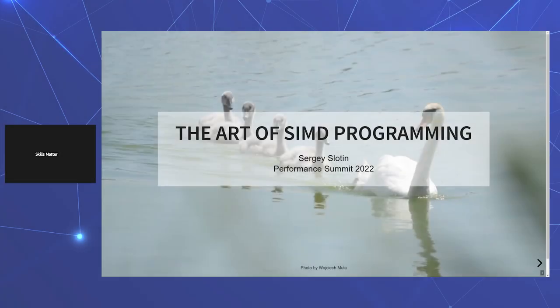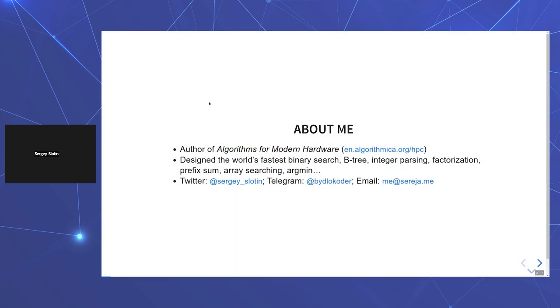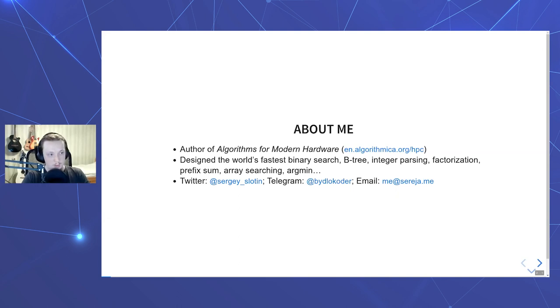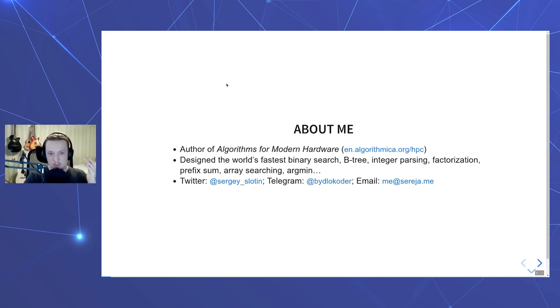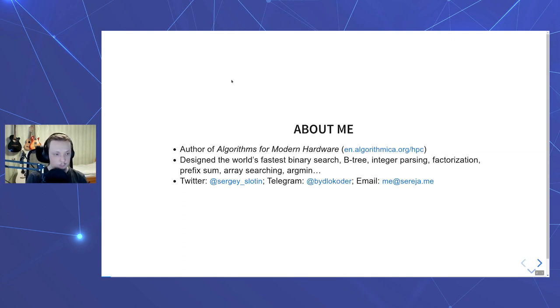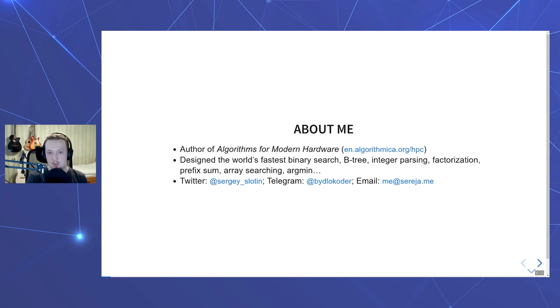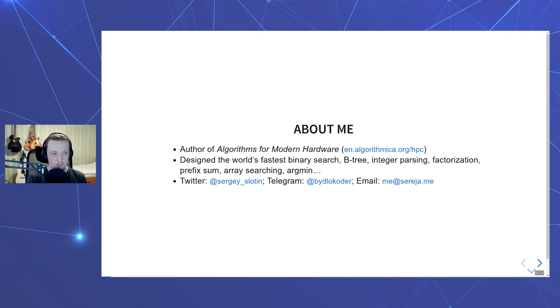My name is Sergei Slauson, and before starting the talk itself, I'd like to talk a little about who I am and how this talk came to be. For about a year, I've been writing a book called Algorithms for Modern Hardware. It's freely available online, and as you can guess from the title and the fact that I'm speaking at a performance engineering conference, it is about optimizing software, more precisely about algorithmic optimizations and using the many intricate capabilities of modern CPUs.